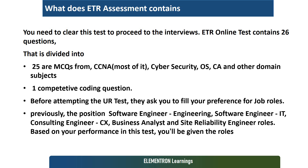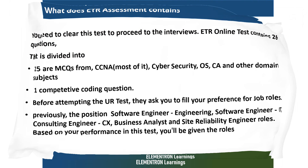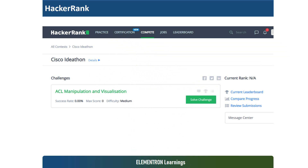I've done an evaluation slide to show what you need to score at a minimum to clear the ETR online assessment. On the HackerRank platform, there is a Cisco Ideathon channel with a challenge provided — I've included the link in the description. The challenge is called ACL Manipulation and Visualization. ACL, which stands for Access Control List — let me know in the comments if you already know what it is.